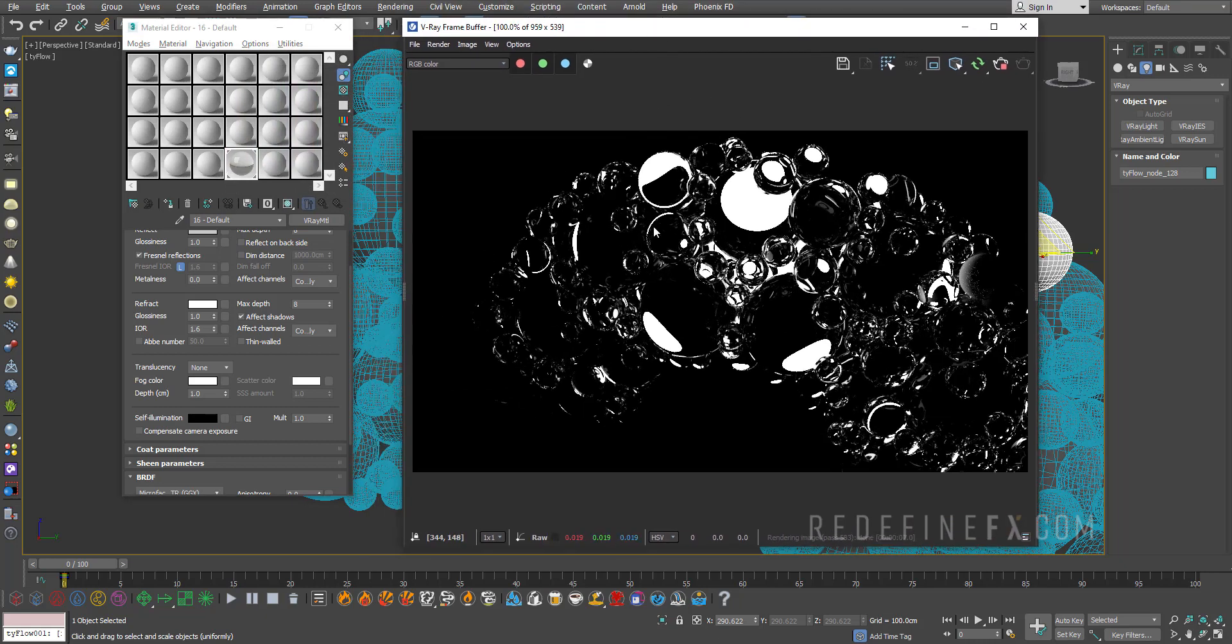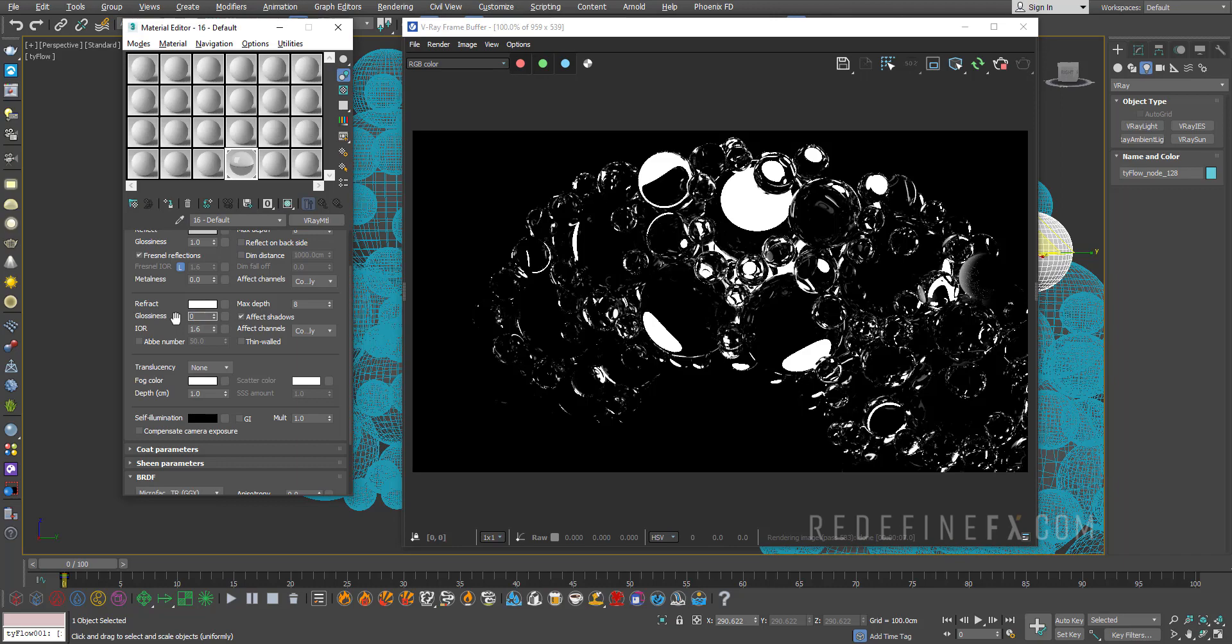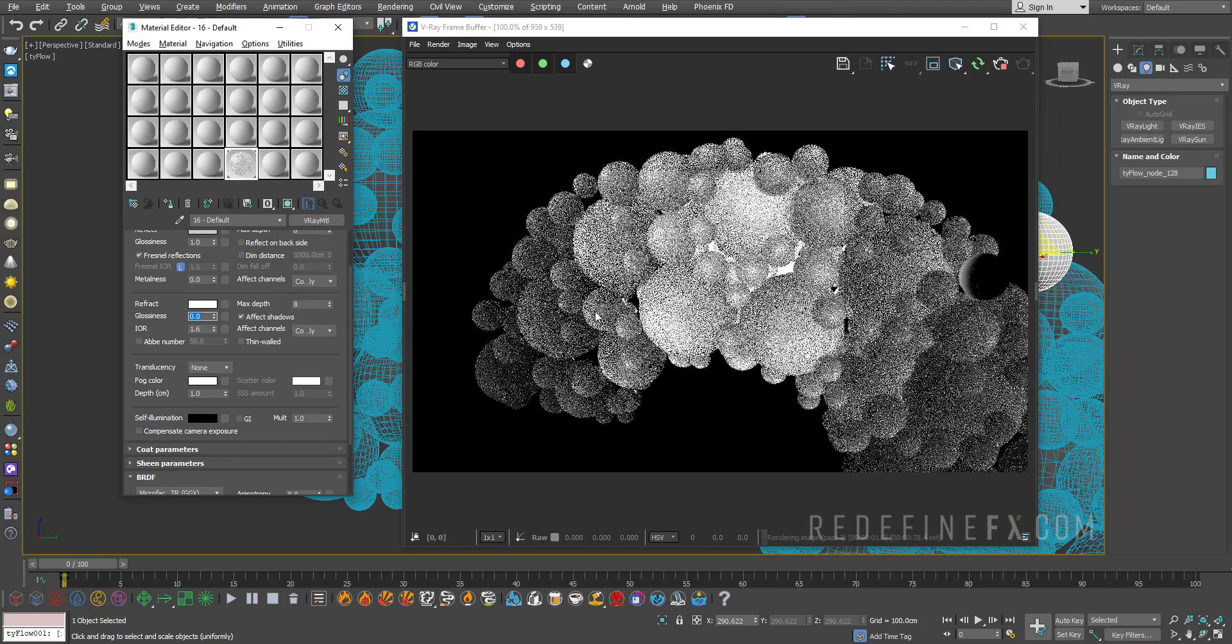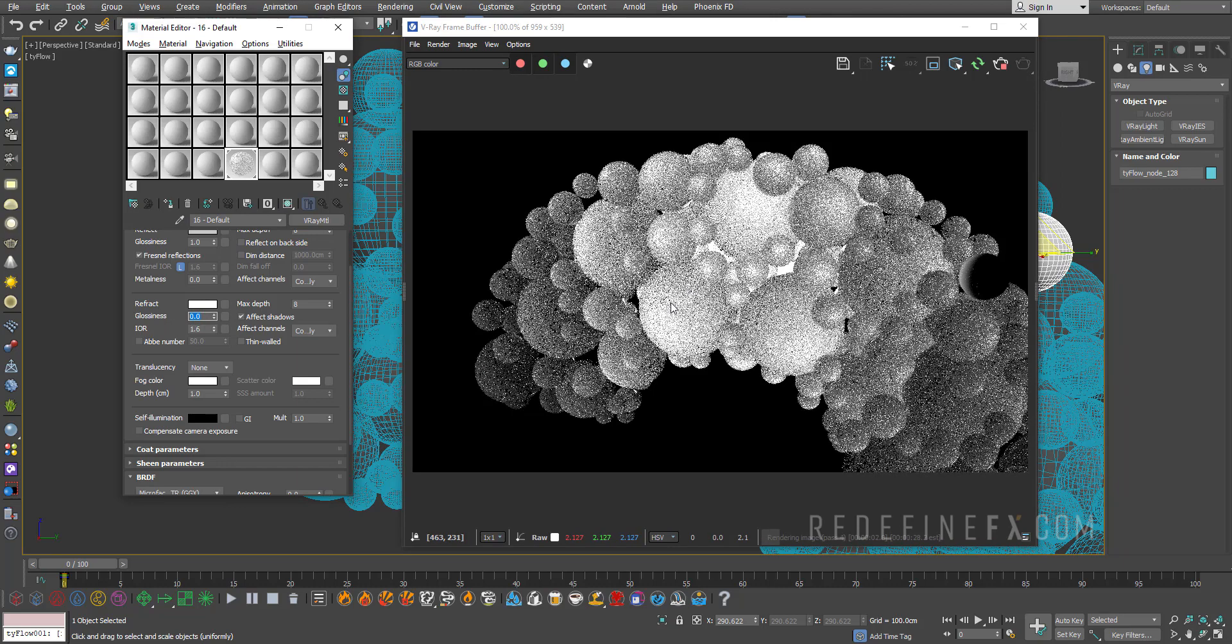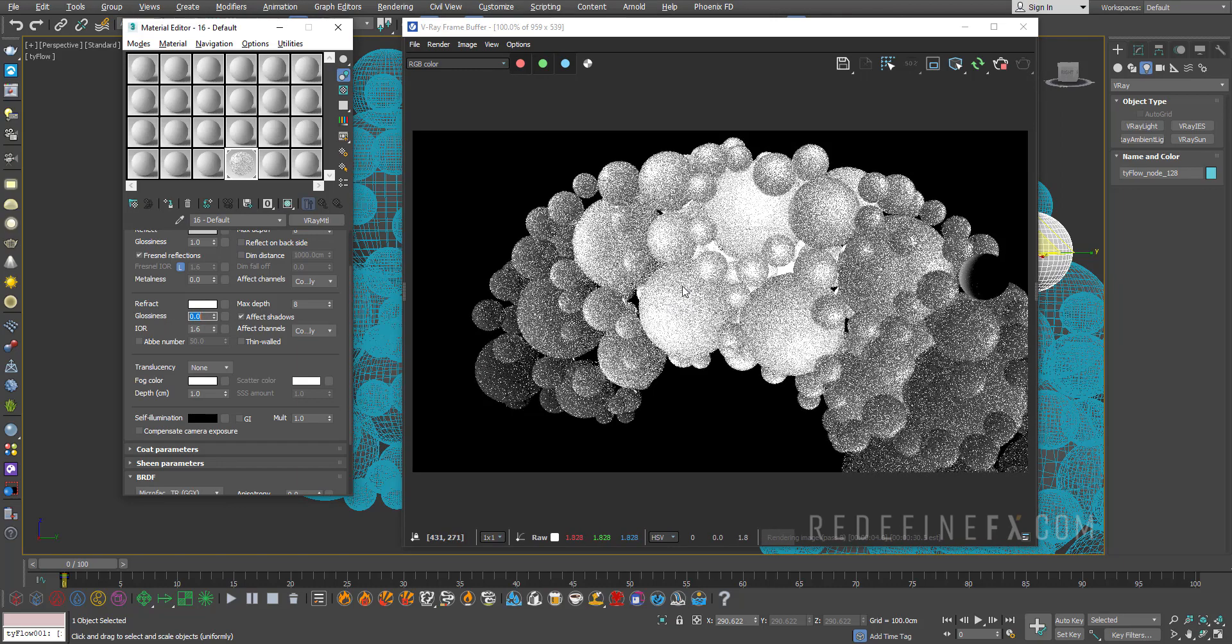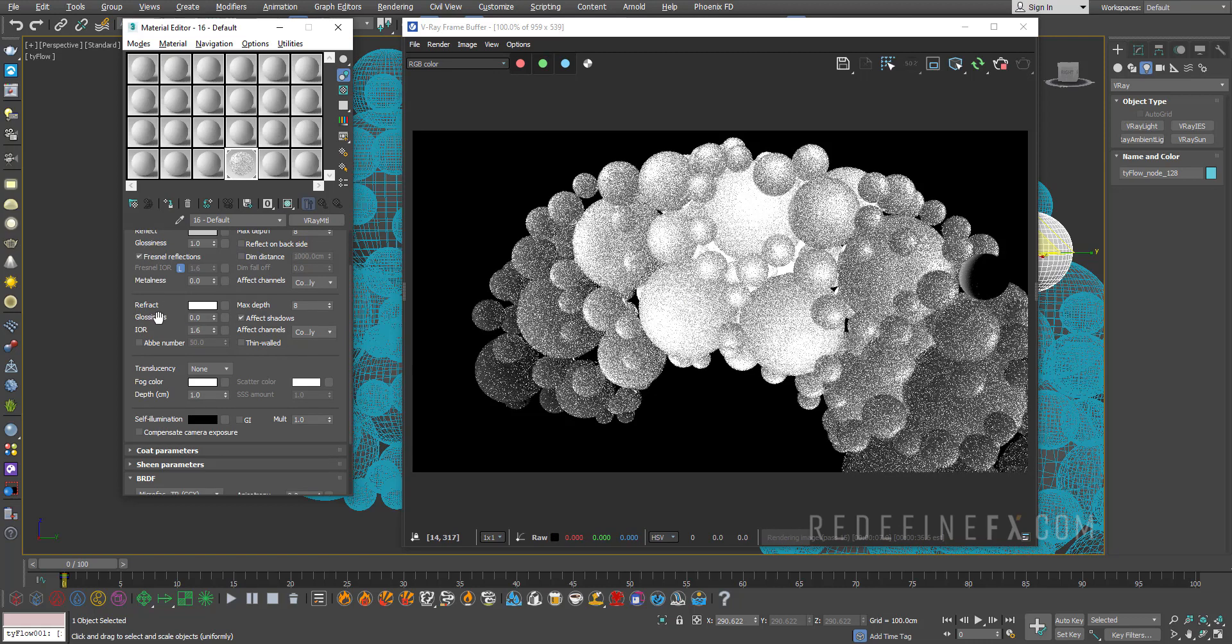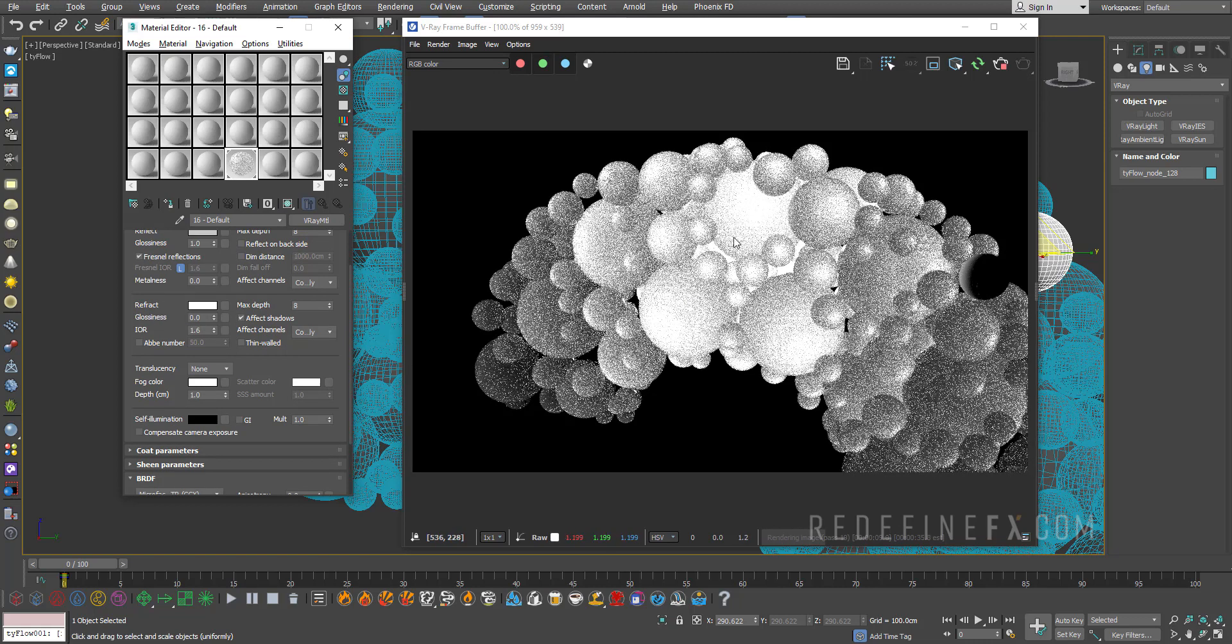Now if you wanted to make frosted glass you could reduce the refraction glossiness. If I make the refraction glossiness zero, I'm basically controlling the sharpness of the refraction. So the refractions are getting blurrier and blurrier the lower you go with the glossiness. So now I'm basically getting frosted glass.